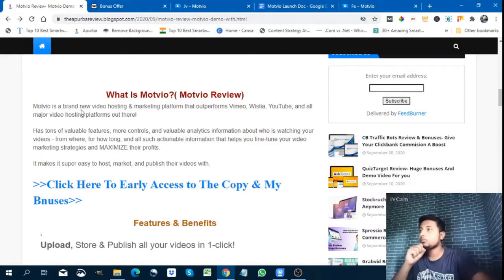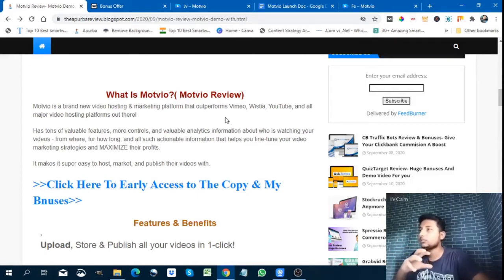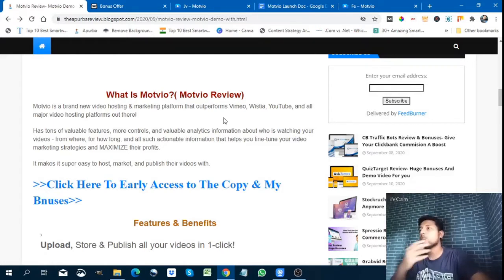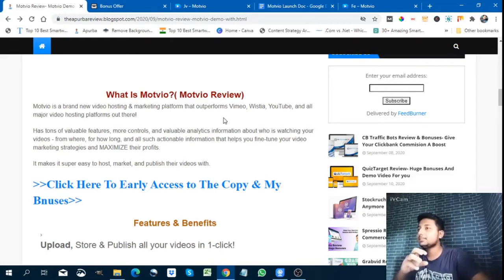What is Modvio? Modvio is a brand new video hosting and marketing platform that outperforms Vimeo, Wistia, YouTube, and all major video hosting platforms. It has tons of valuable features, more controls, and actionable analytics information about who is watching your videos, from where, for how long — all of which helps you fine-tune your video marketing strategies and maximize profits.